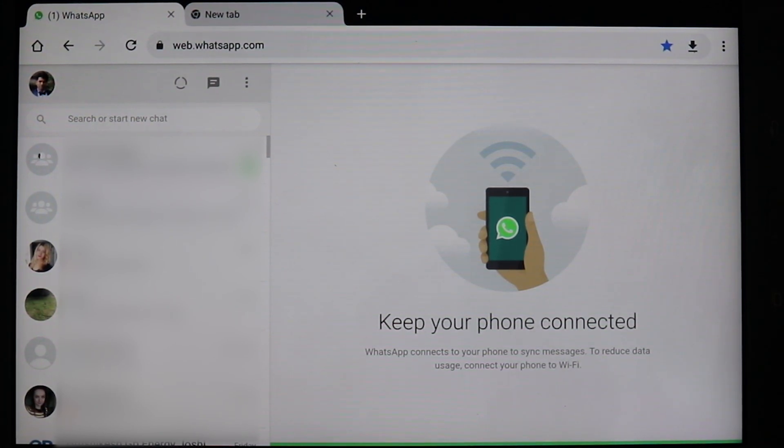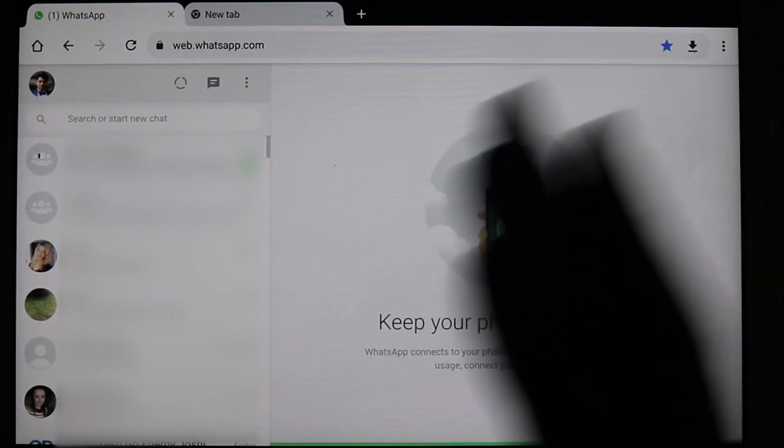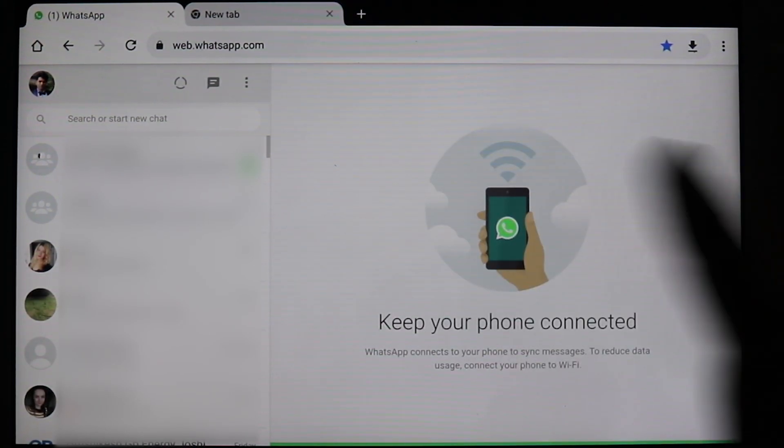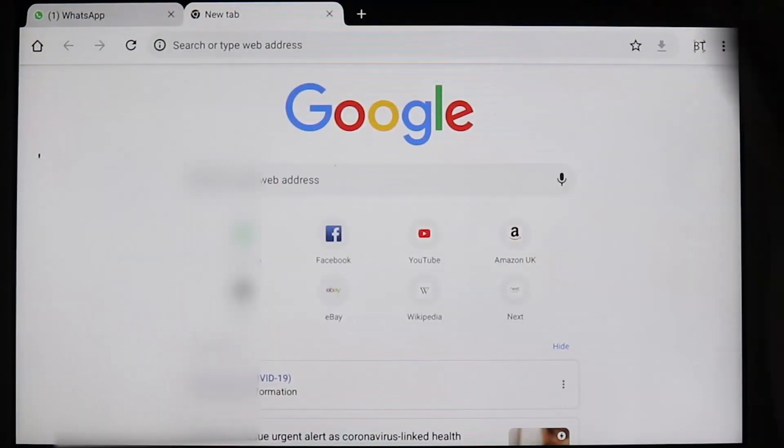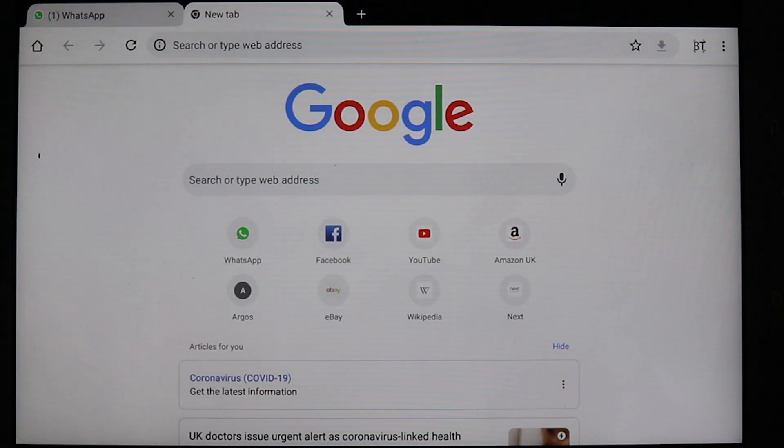So what you can do if you accidentally, for example, closed your Chrome. First, I want to show you that. Okay, let's get away from this page. The tablet is not turned off, I just close the tablet. Now I open it again.